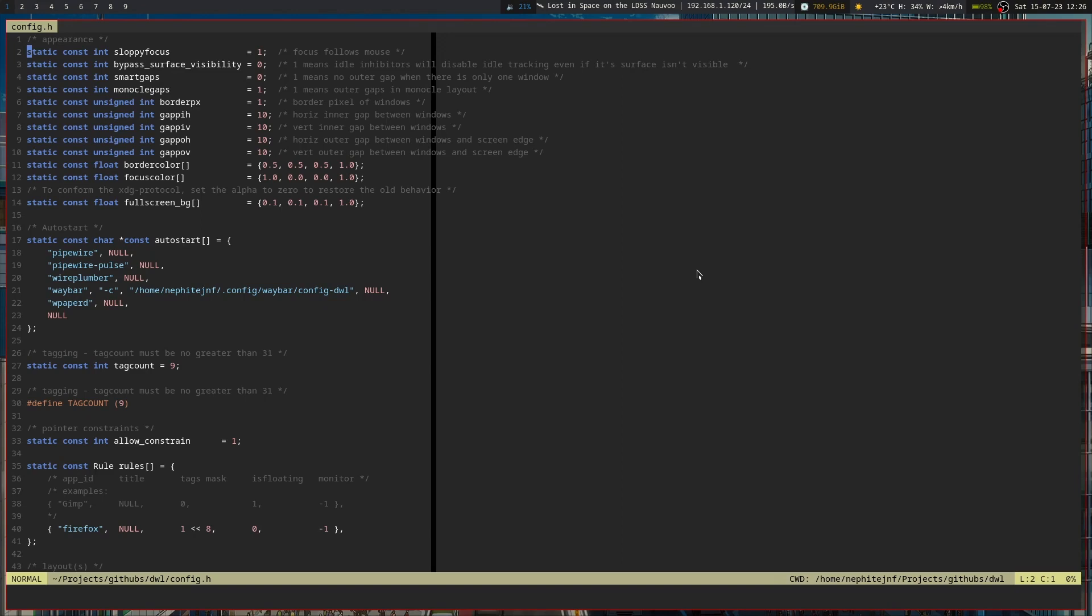First off, I have a number of patches that I've applied to it. One of those is the smart gaps and gaps in general, because I kind of like to have gaps for some reason. So we've got the gap set up and sloppy focus turned on.